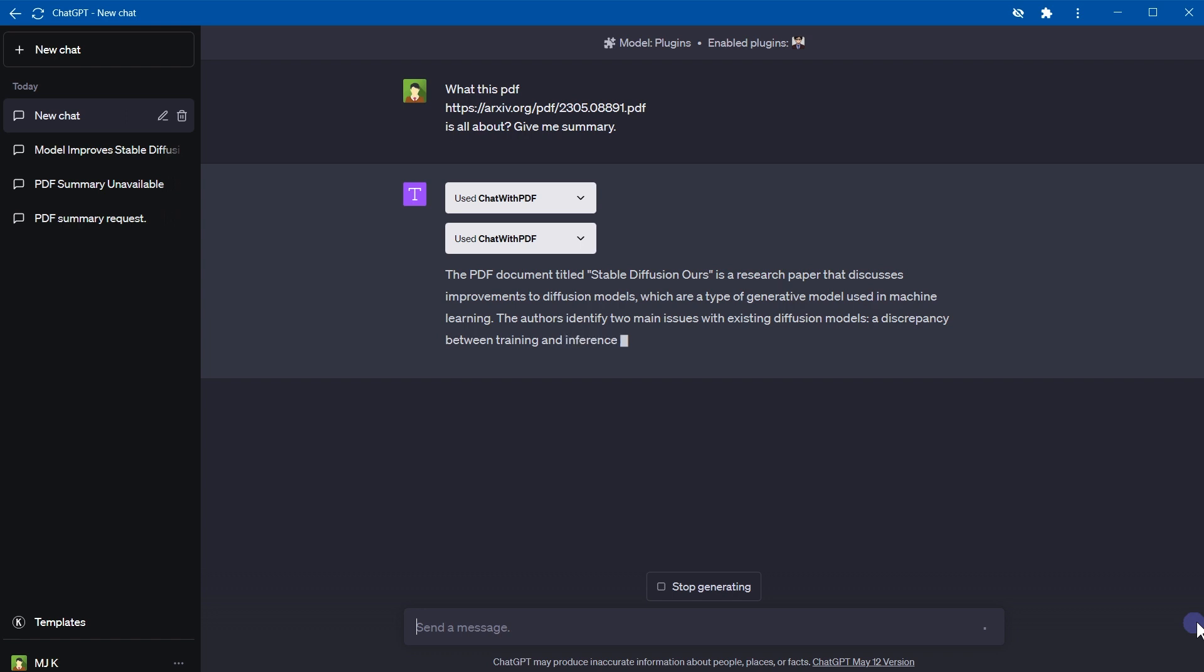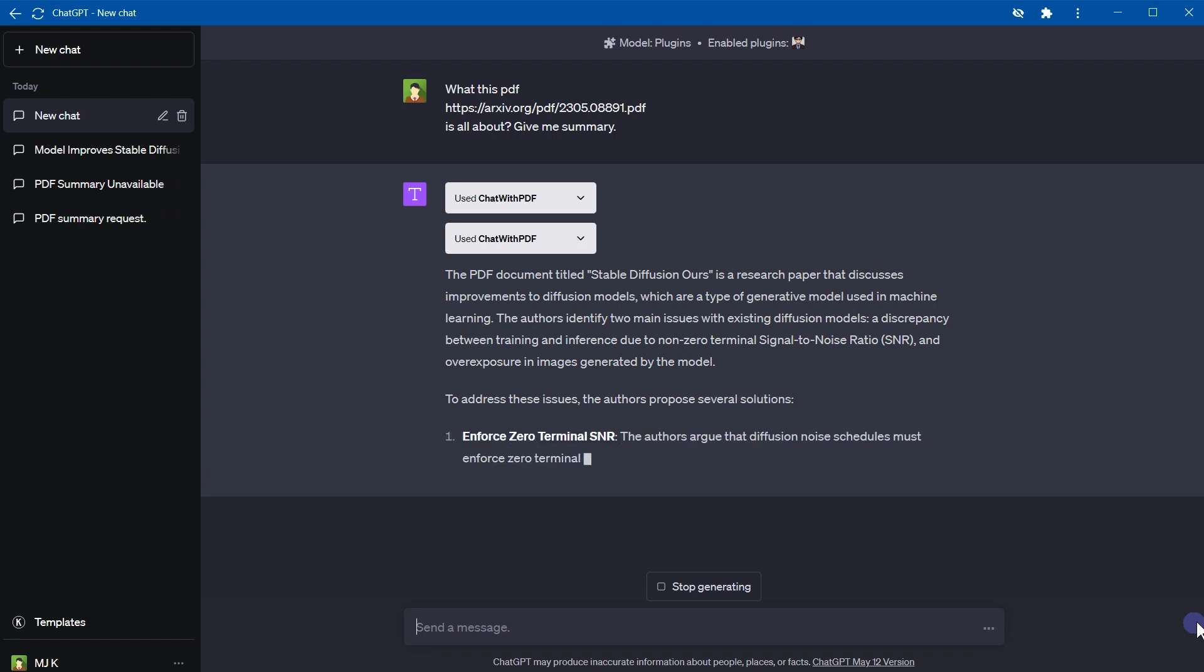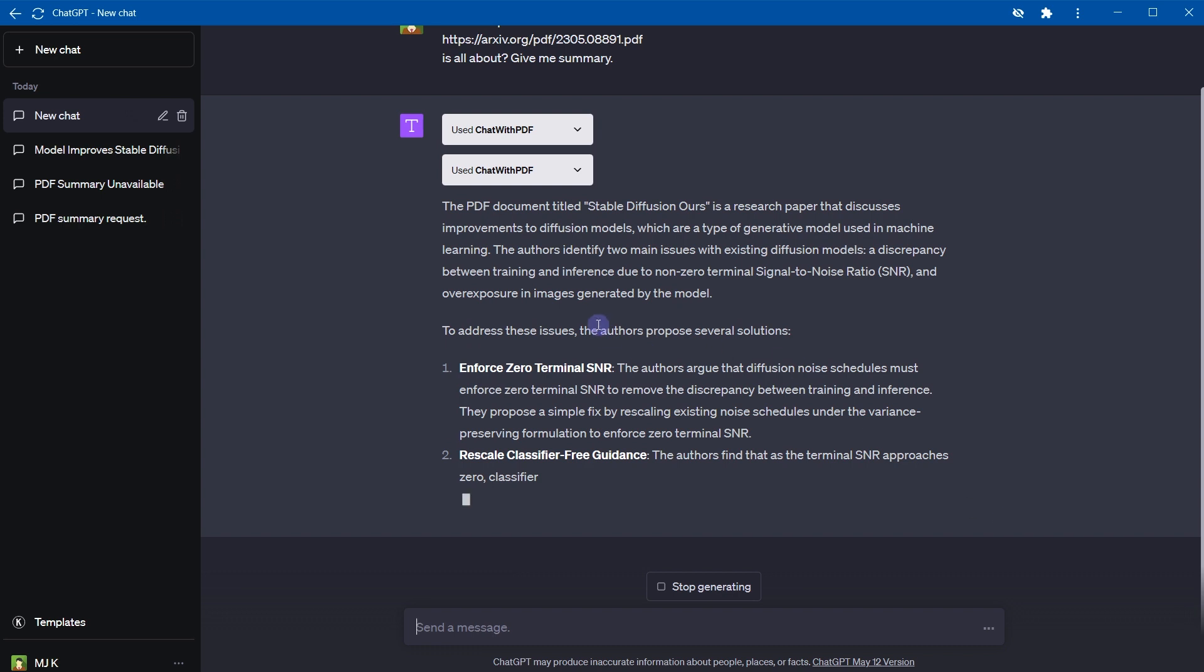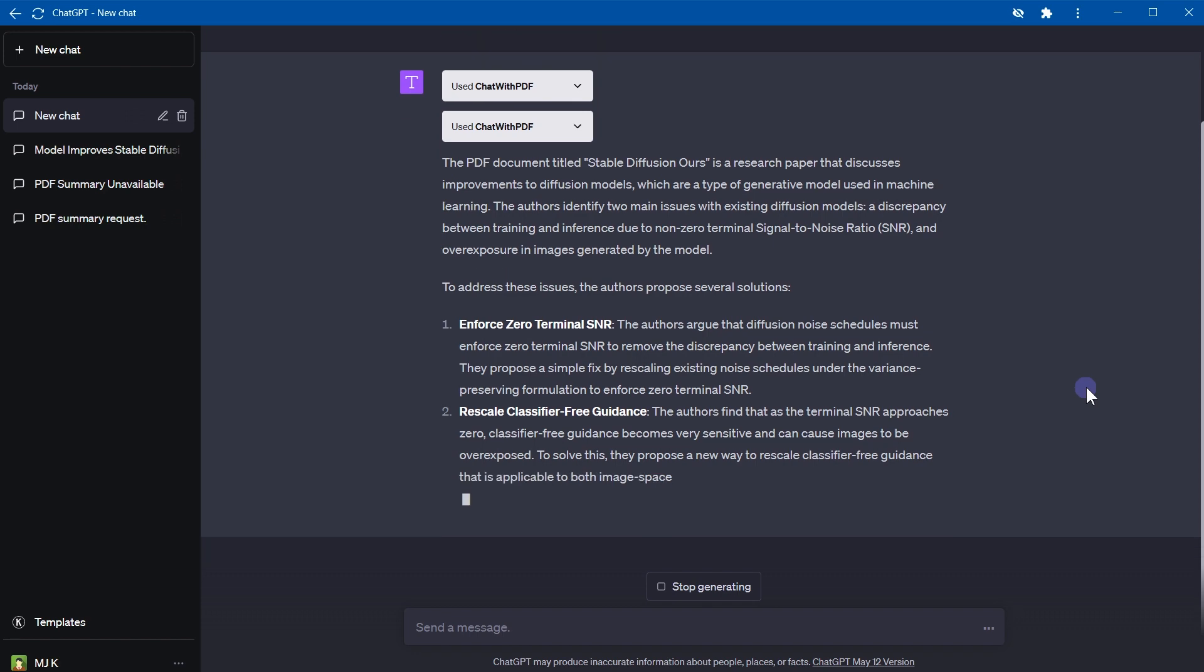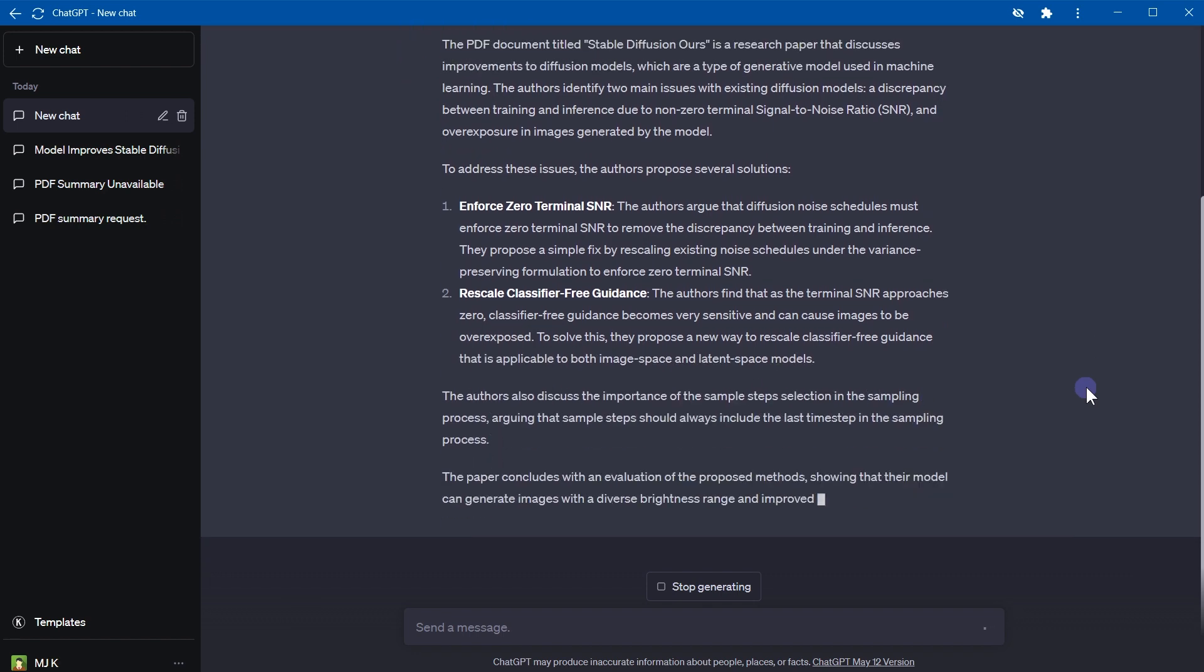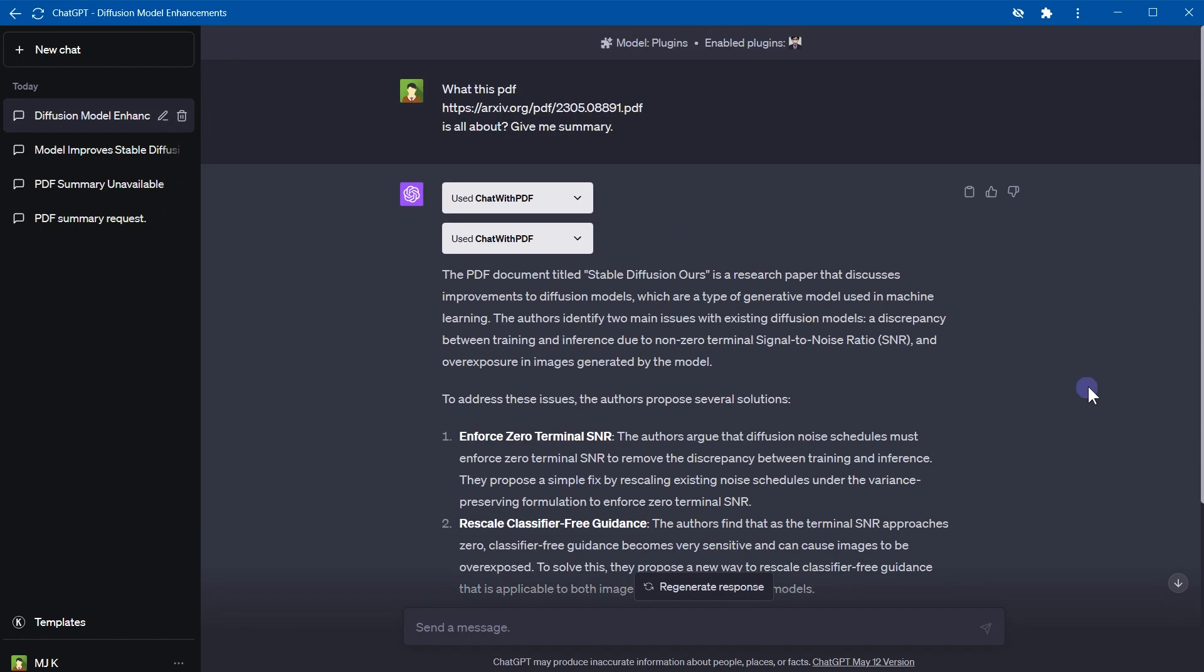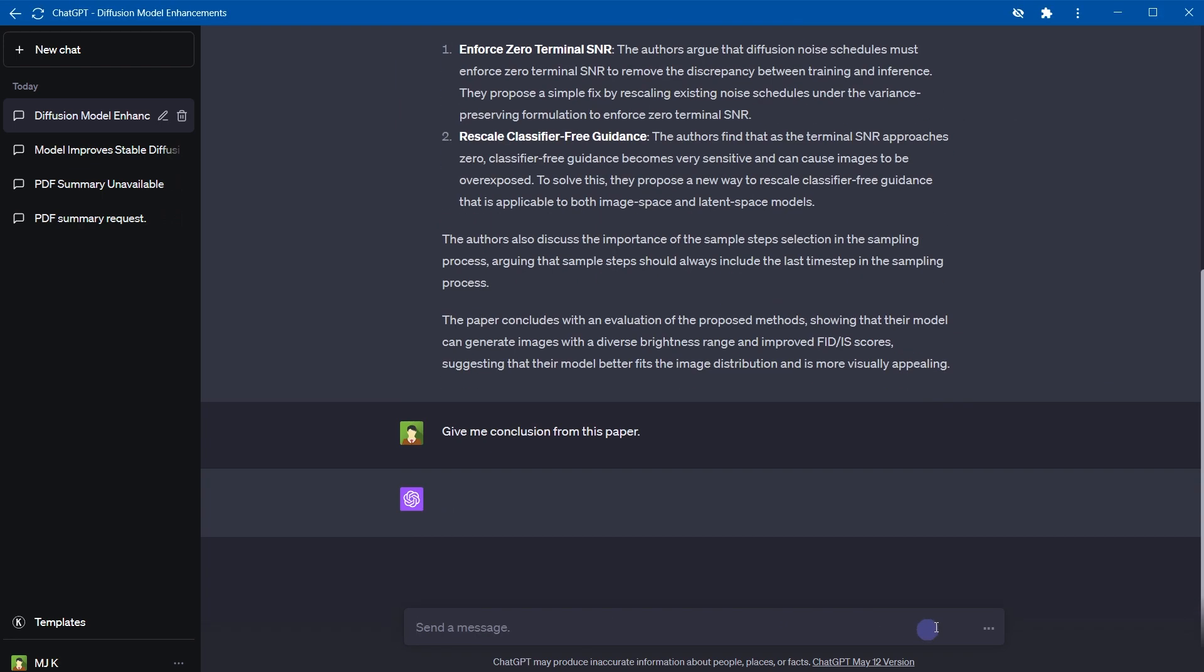It's a research paper that discusses improvements to diffusion models, which are a type of generative model used in machine learning. Authors propose several solutions. So these are key points in the PDF file. Okay, good one. Give me the conclusion from this paper.